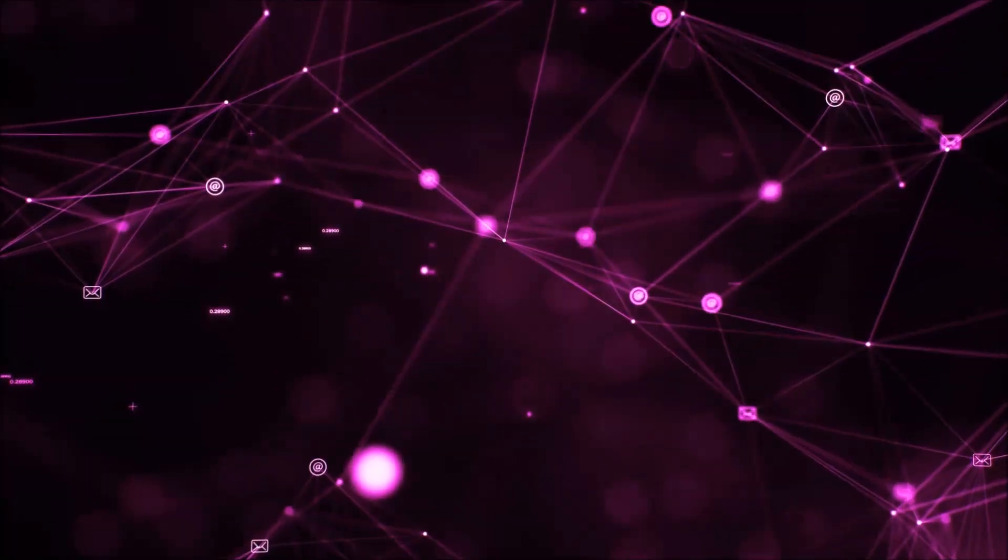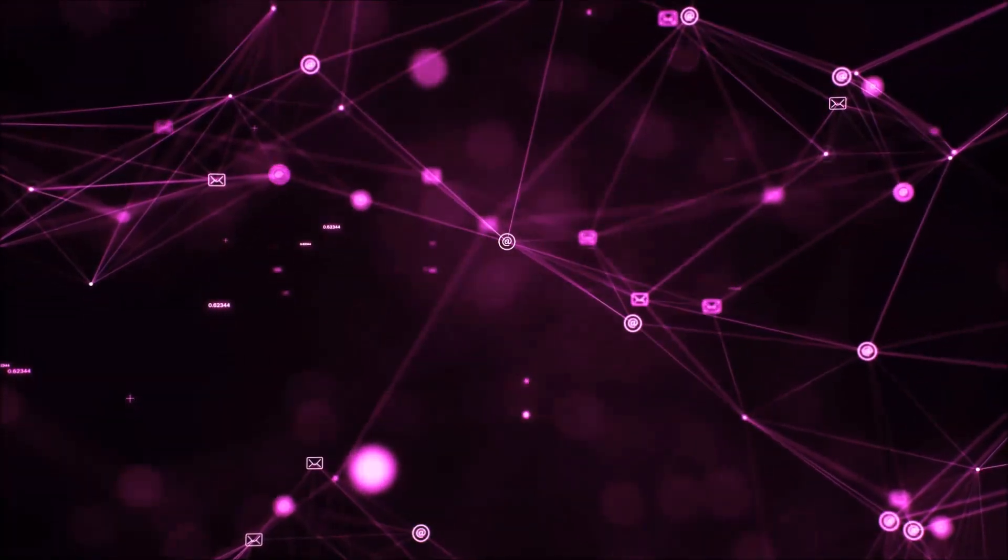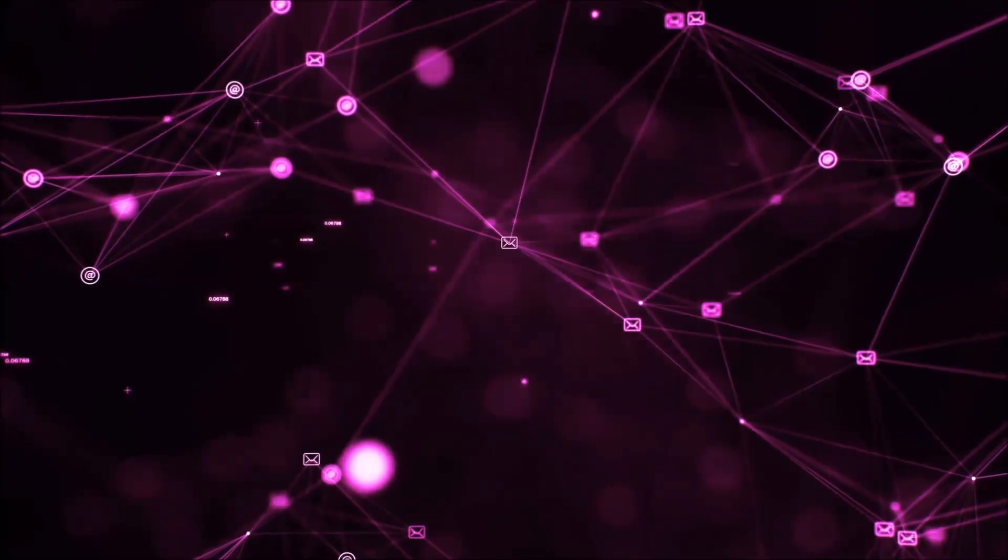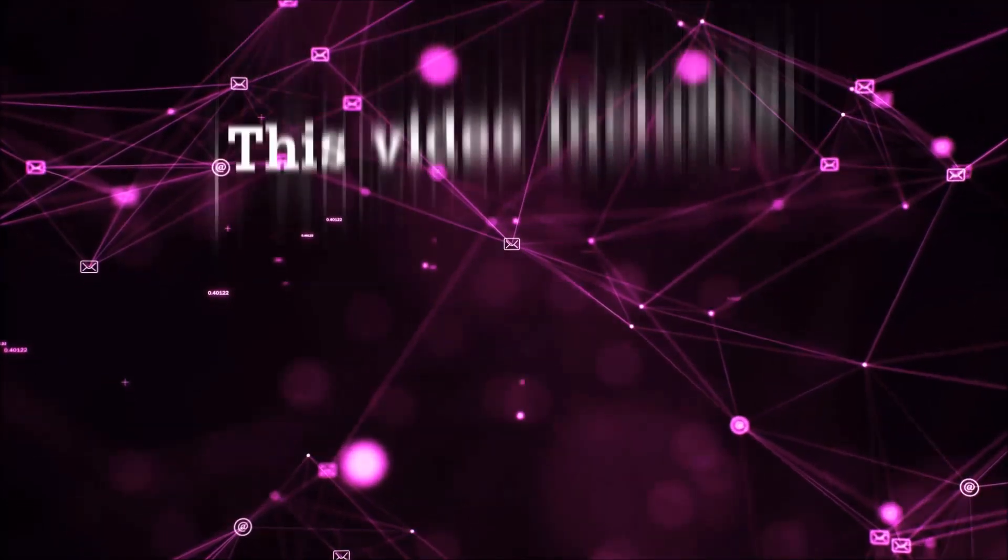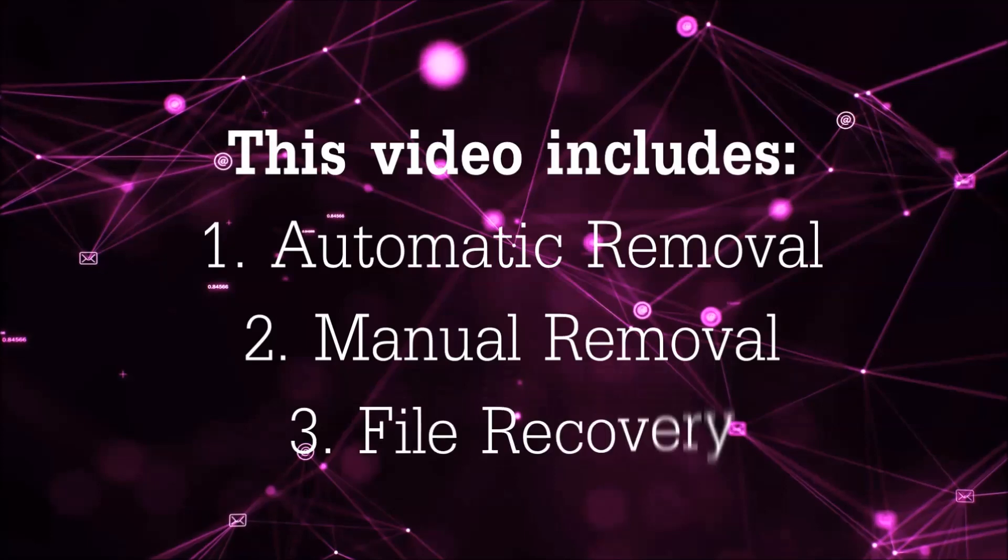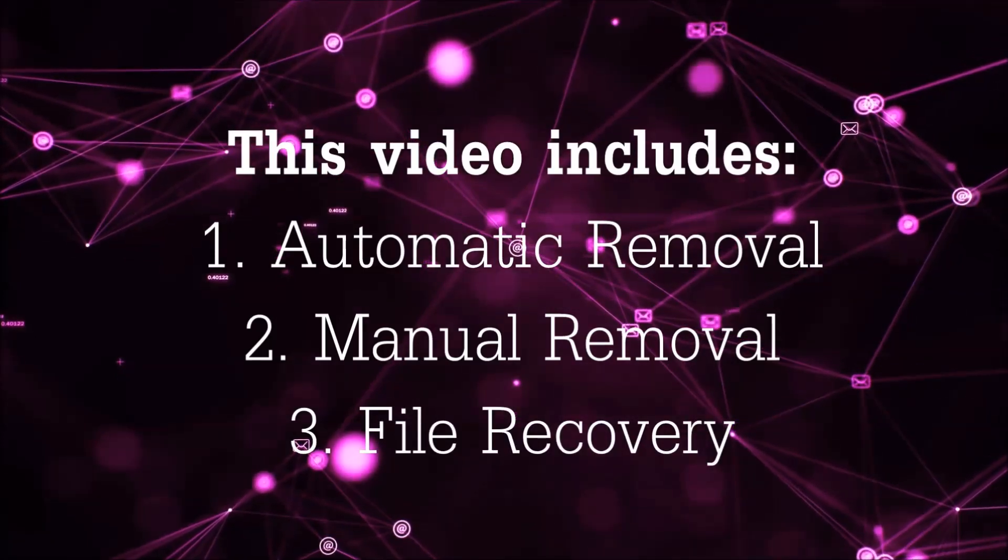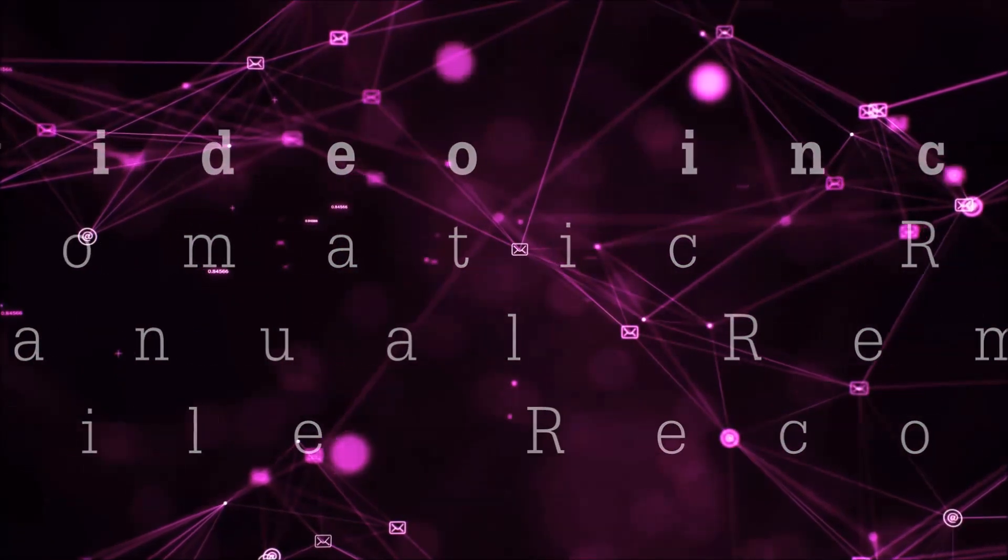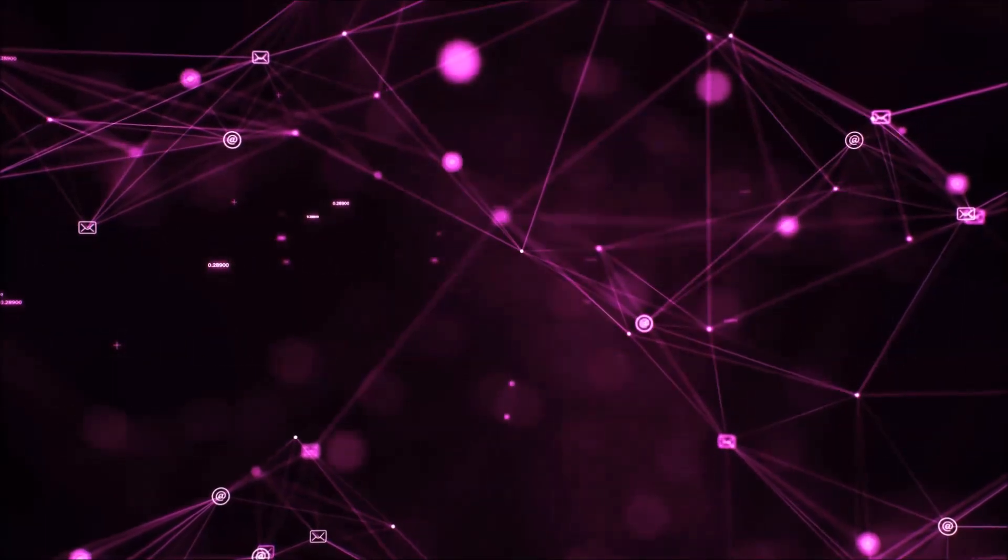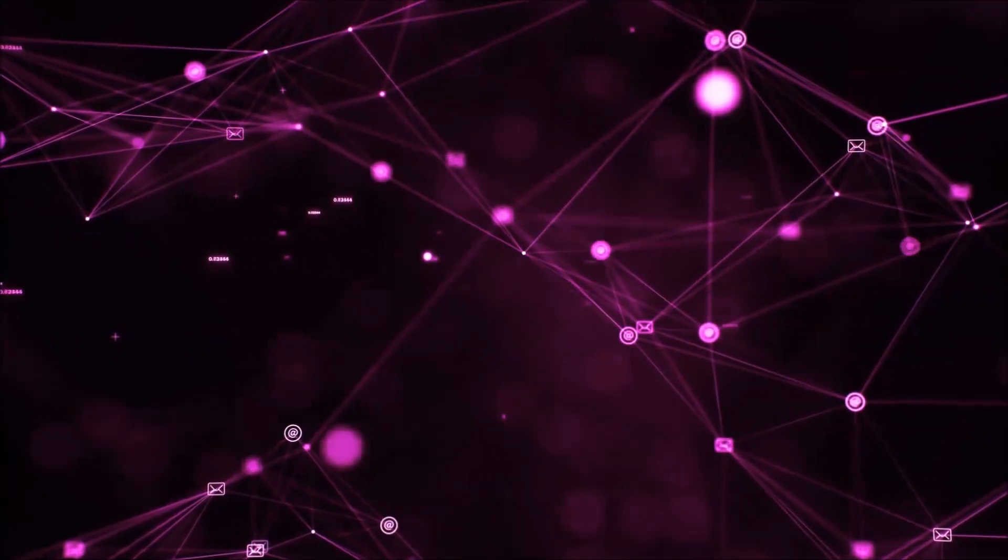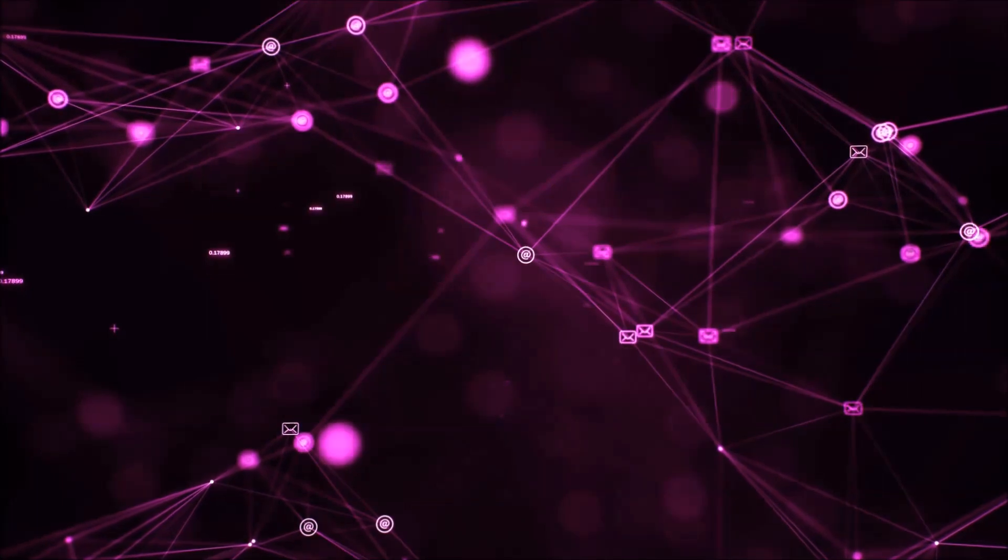Hello guys, now I'm gonna be taking you through the removal process of this nasty ransomware virus from your computer. This video is gonna include three parts: automatic removal, manual removal, and I'm gonna show you some file recovery methods that you can use to try and get your files back.